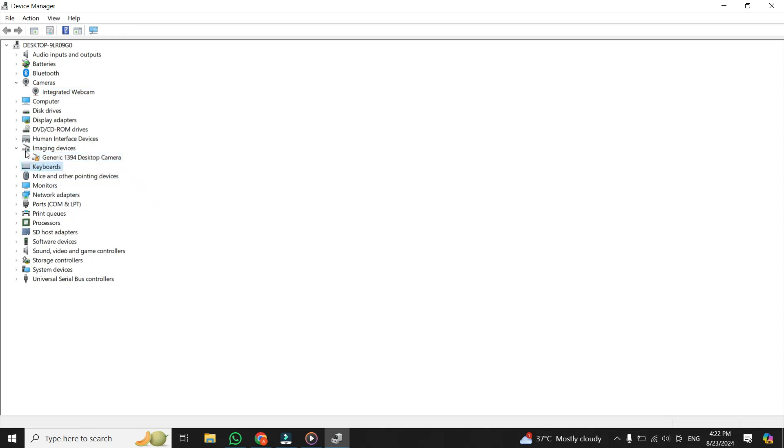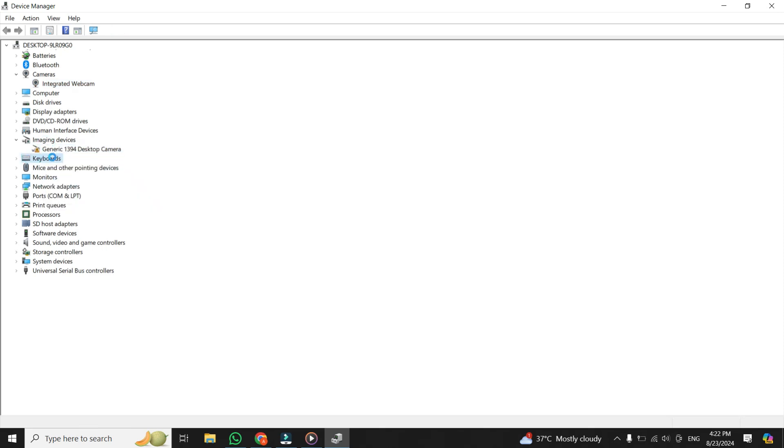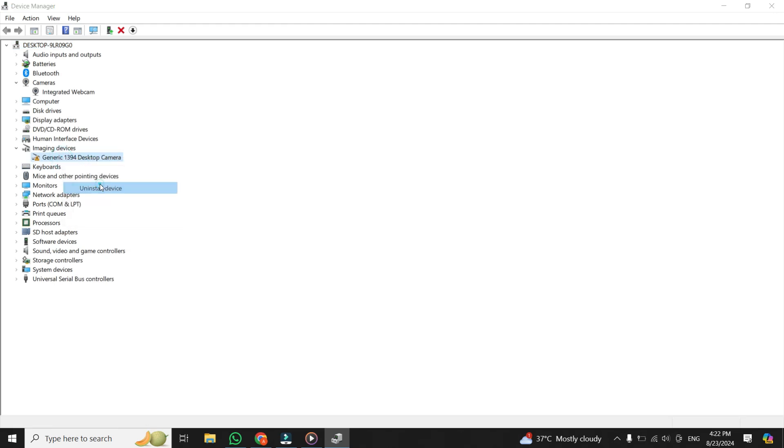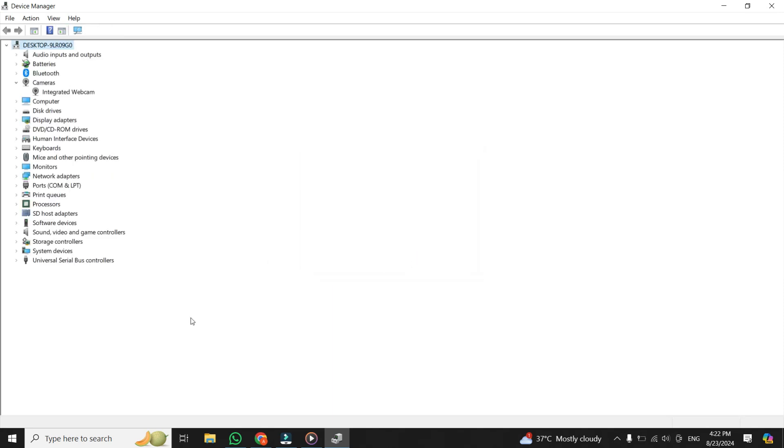To do this, right-click on it and then click on Uninstall Device, and then click on Uninstall to confirm. And that's it.